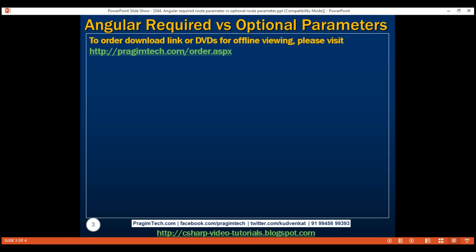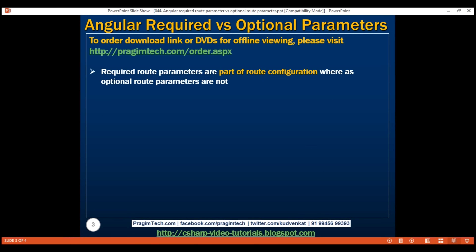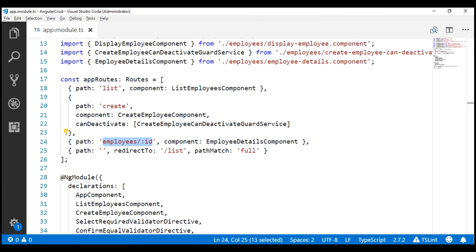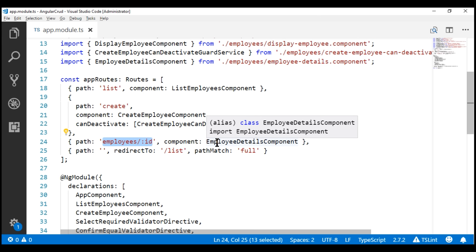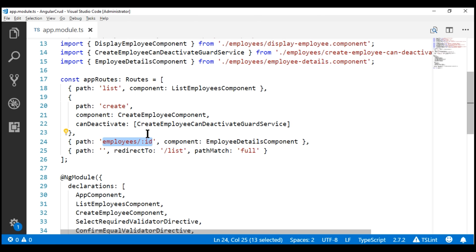Here is the first difference. Required route parameters are part of route configuration, whereas optional route parameters are not. Take a look at this employee details route. Employee ID in this route configuration is a required route parameter, because to be able to view an employee's details, we need to know his or her ID. Hence, ID is a required route parameter, and since it's a required route parameter, it's part of the route configuration.